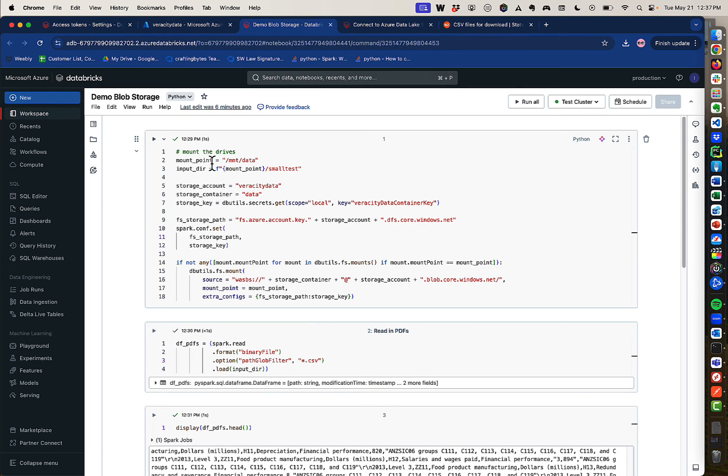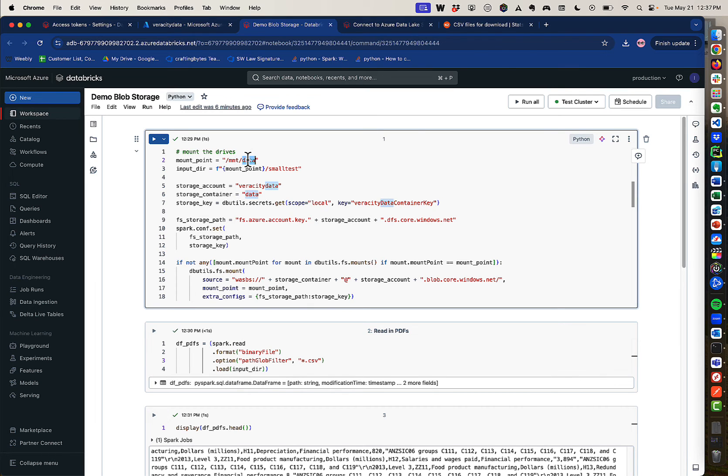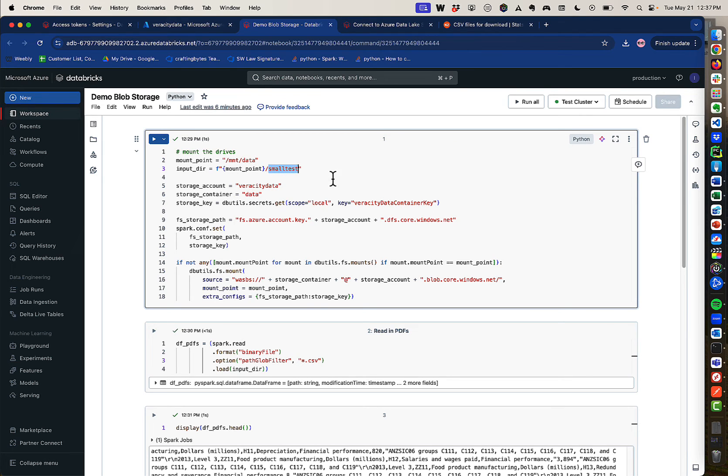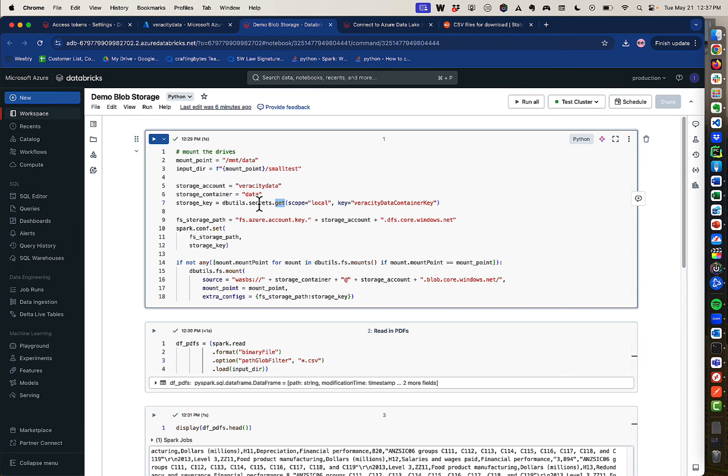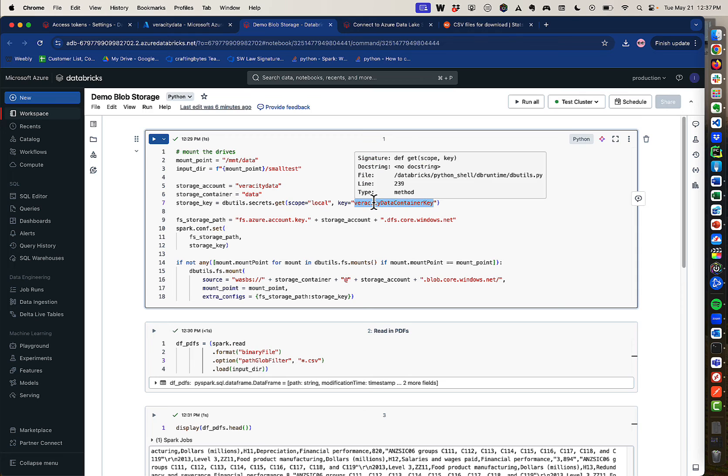So I'm mounting a mount point. So I use MNT as the path. And then the container name is data and the folder name off of the container name is called small test. The storage account is veracity data. The storage container is called data, just like the mount point up here. And then the key, I'm going to get the secret, the scope and the name that you saw me name earlier when I used the API. So those are the names I just used earlier.